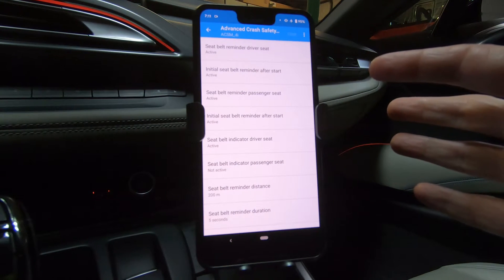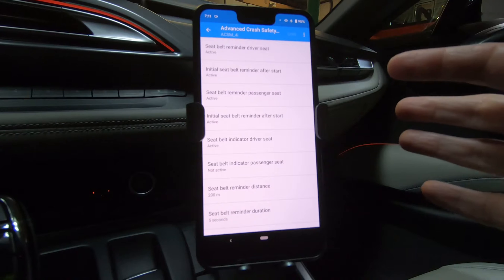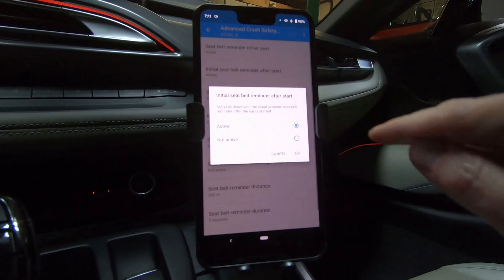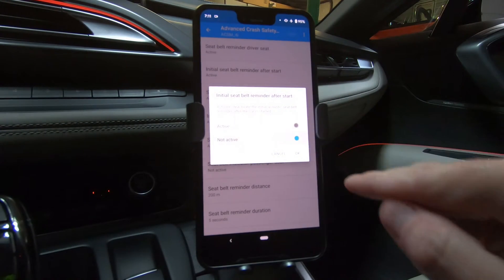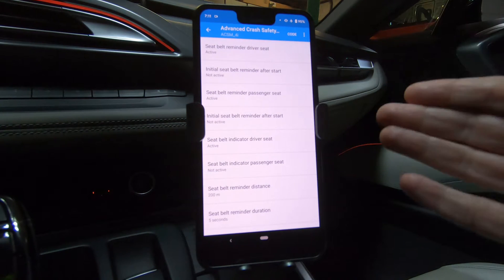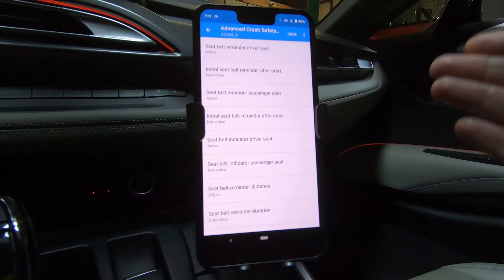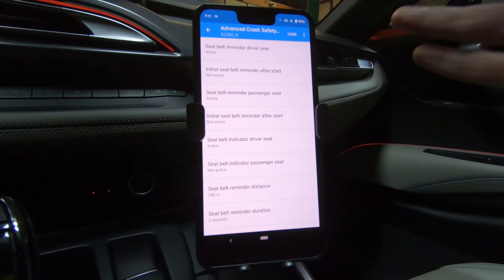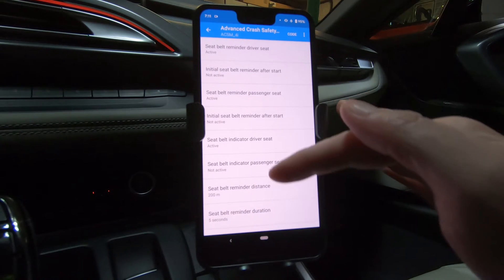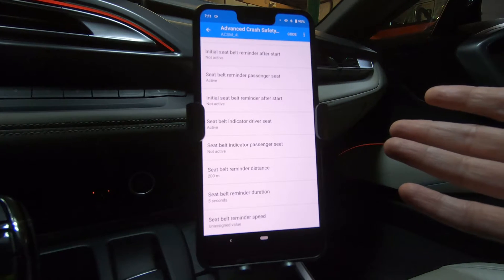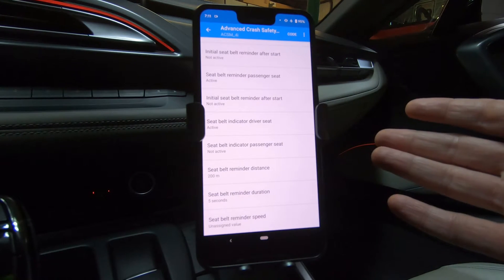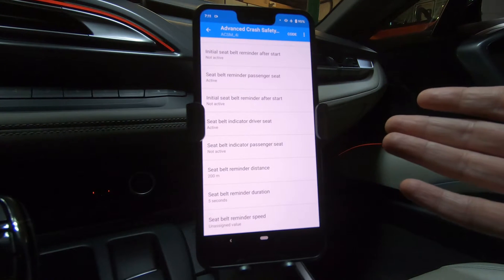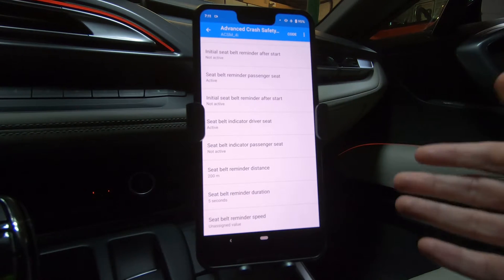Once we're in the advanced crash safety module, we can see the initial seatbelt reminder after start is active. If we click not active and OK, now this disables the gong when you hop in the BMW i8. Now there are a few other settings in here that you can make changes to, but I'm not going to make any of those changes. I just want to turn the gong off so that when I get in the car, it doesn't bong at me before I put my seatbelt on.